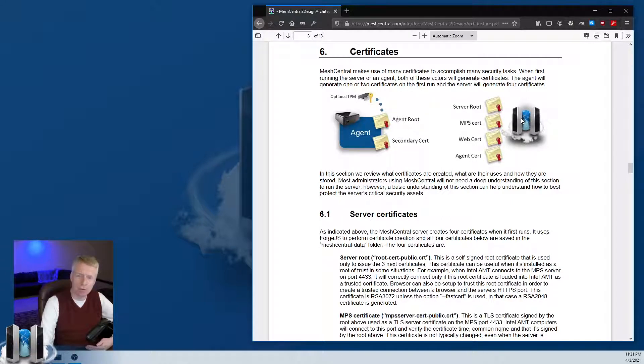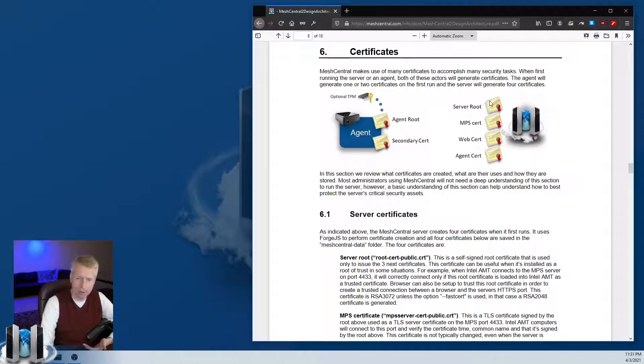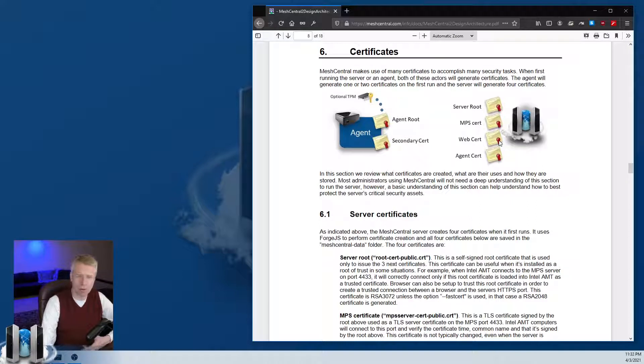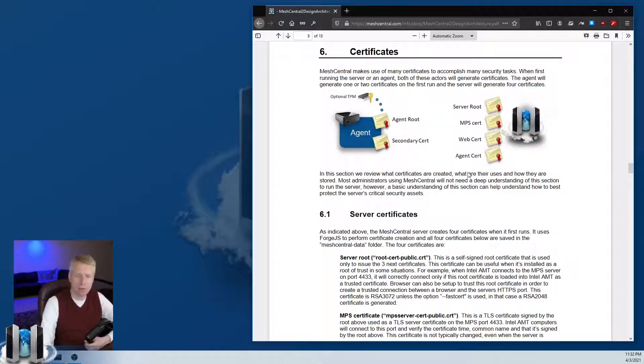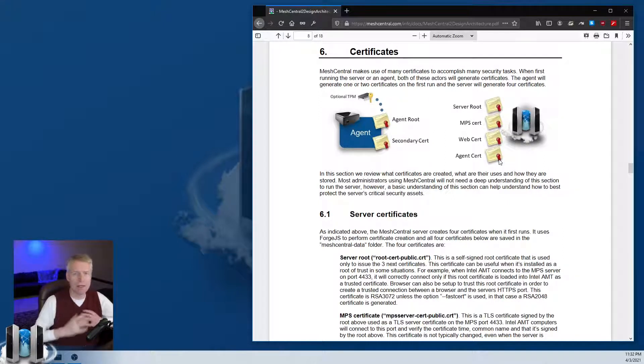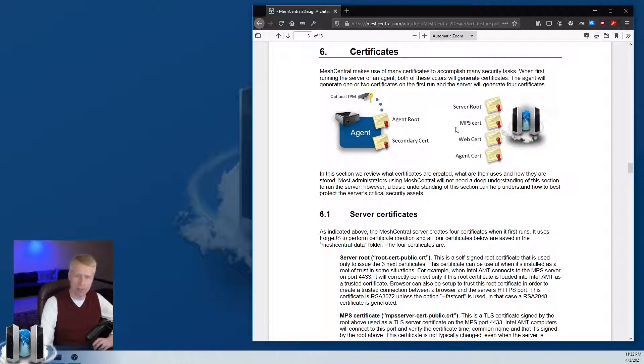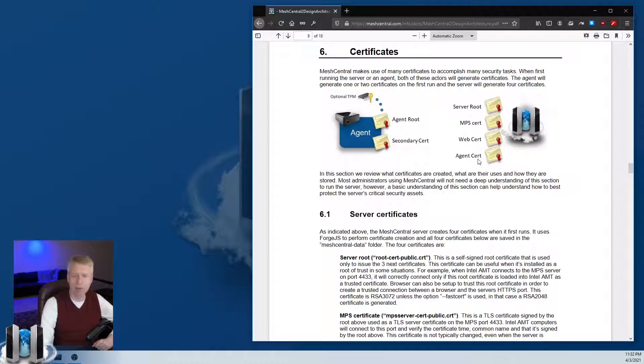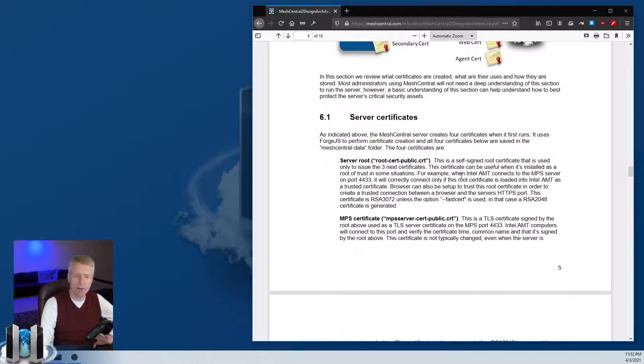On the server, many more certificates are created: a root cert that signs the MPS cert for AMT, a web cert for the HTTPS server, and the agent cert which uniquely identifies the server to all the agents. You want to back these up, especially the root and agent cert, because that uniquely identifies your server.